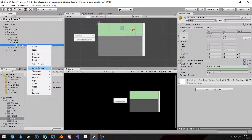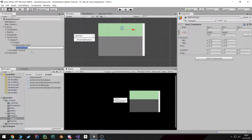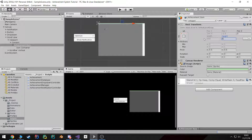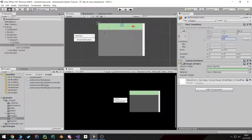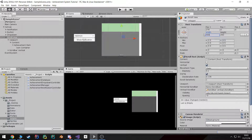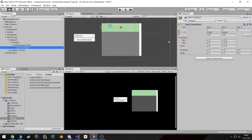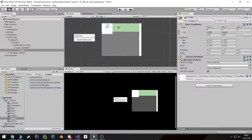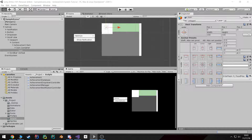Inside here I'm going to create an empty and call this the icon container, and it's just going to go to the left. The main thing is I want to specify the height of our achievement item — I'm going to make it 65. I'm going to make our scroll view a little bit smaller as well. Inside this container, since we're going to be 65 height and 65 width, I'm going to leave it anchored to the left, create a little image and call this our icon, and make sure it fills up its parent.